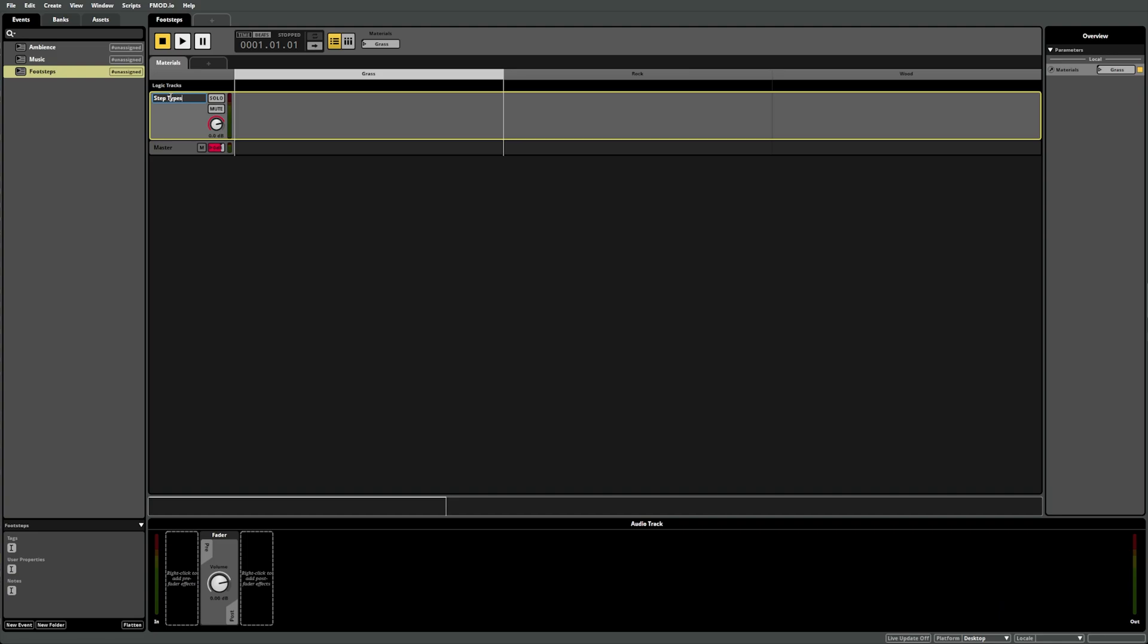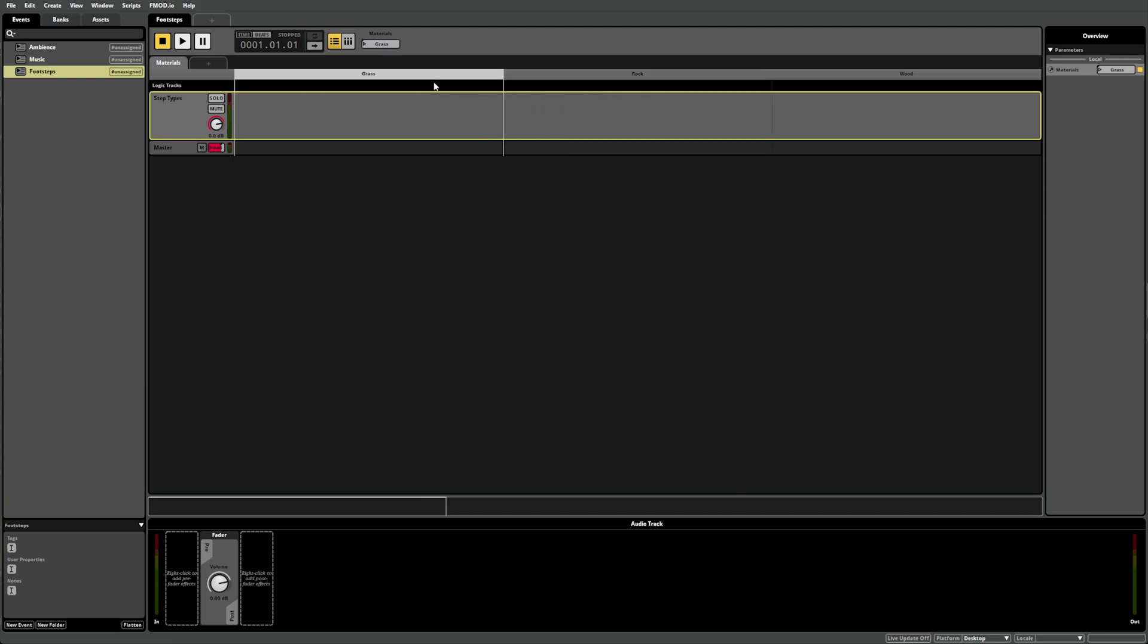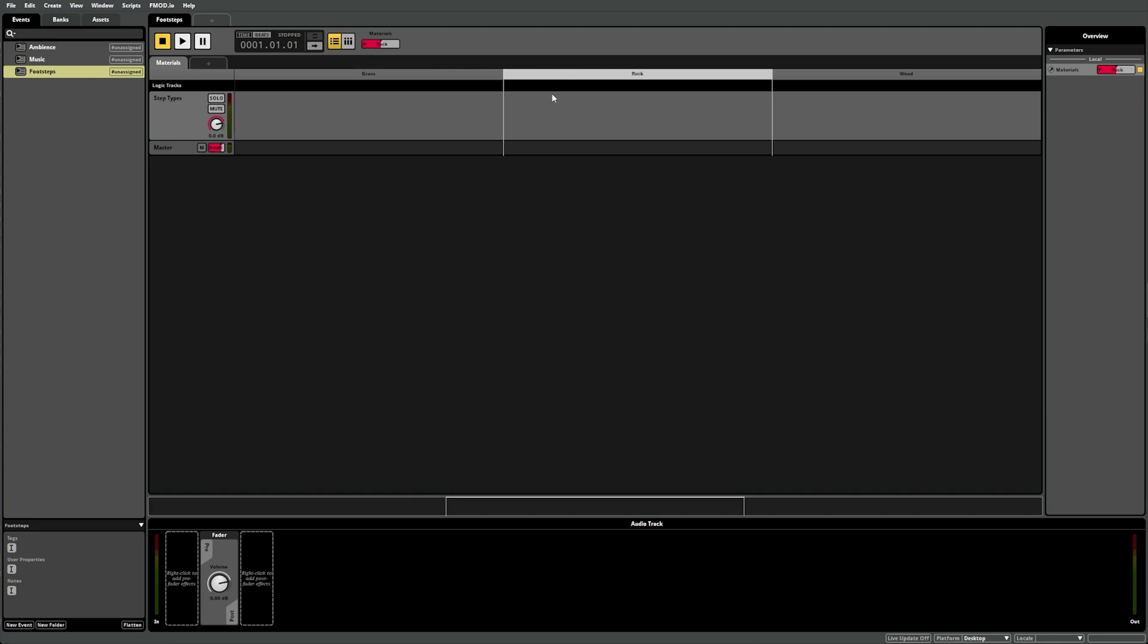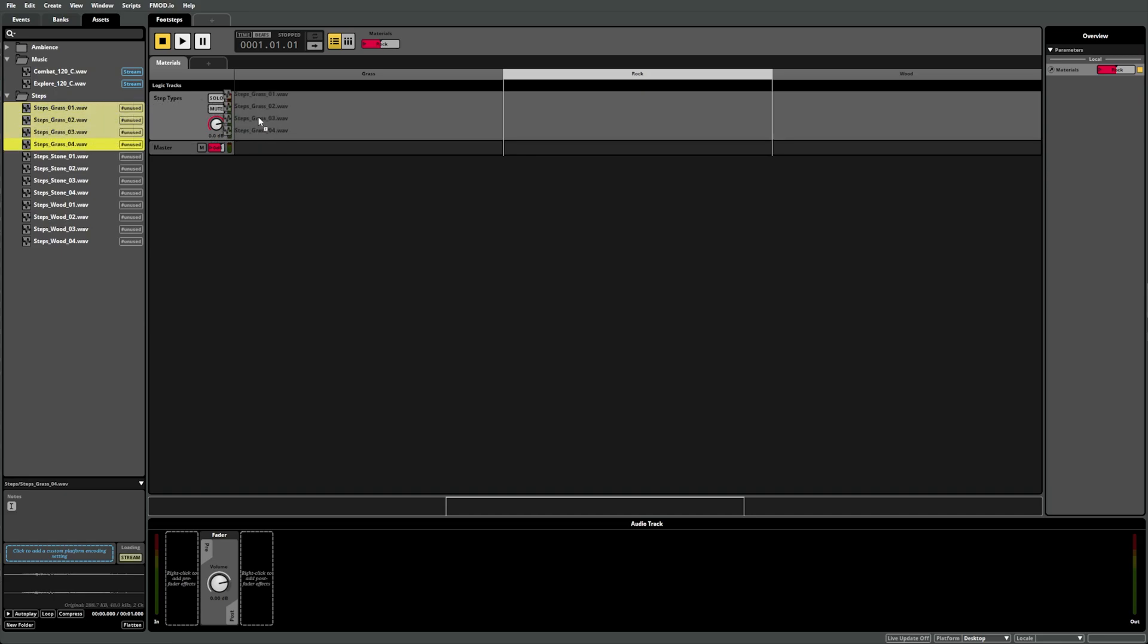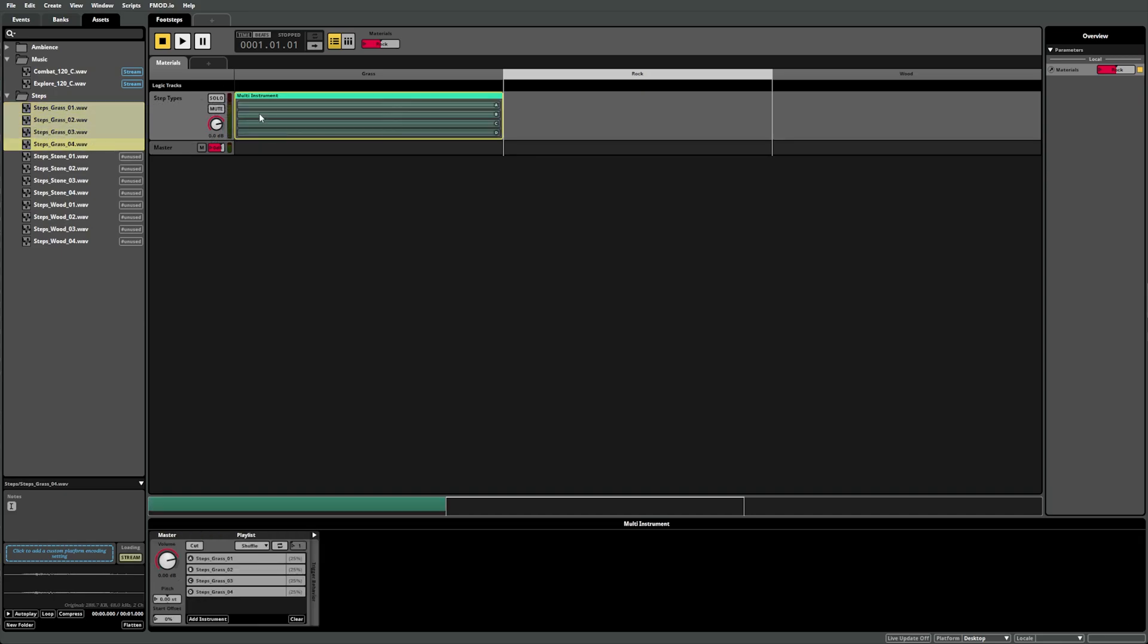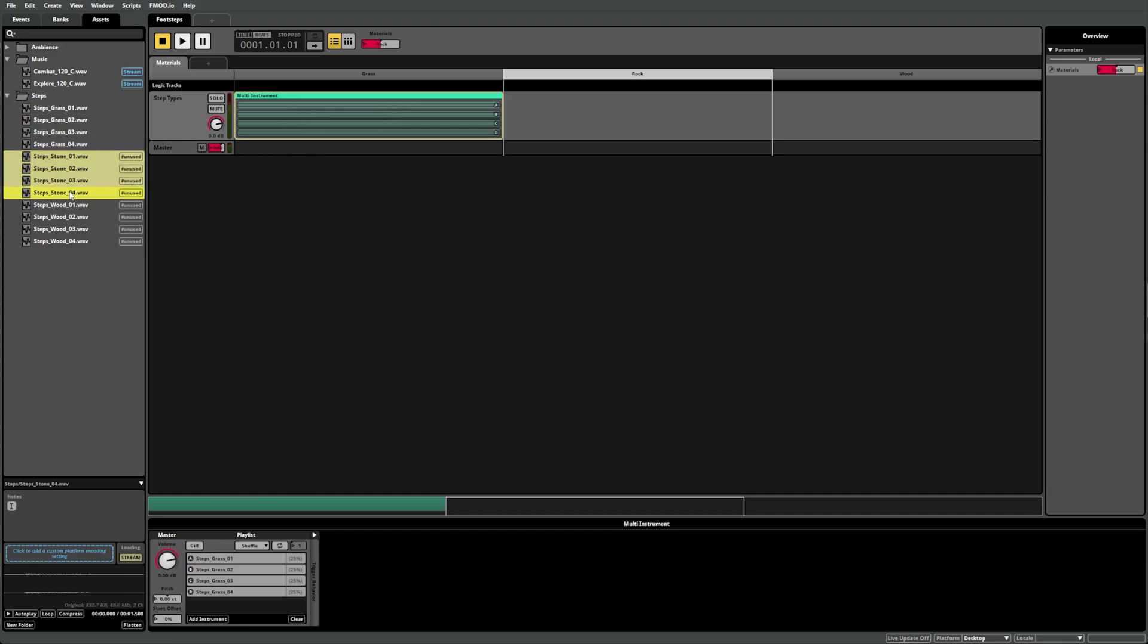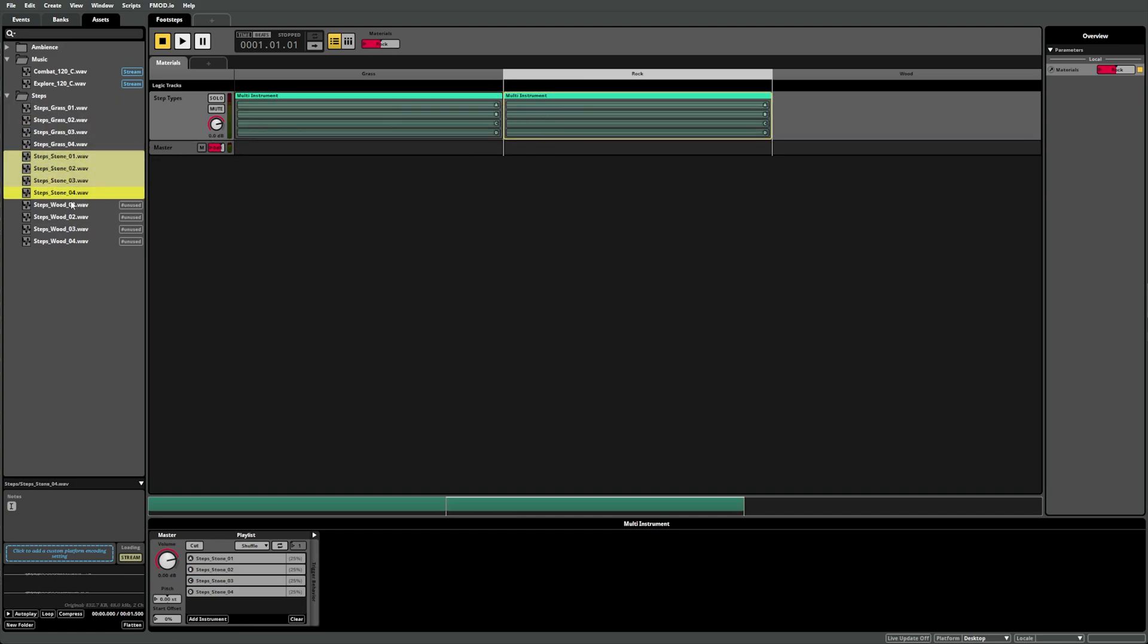We've now created a parameter sheet, but instead of a gradual blend in values like our continuous parameter sheet, we have the different states of our materials. This means whenever the Materials parameter is set to Grass, it will play whichever instrument is in the Grass section of the parameter sheet. By switching Materials to Rock, the sheet changes its state to the Rock section and changes whichever instrument accordingly. Now, all we need to do is switch over to our Assets tab, select all our Grass footstep sounds, and drag them into the Grass section of the parameter sheet on our Step Types audio track. Then we can repeat the same process with the Rock and Wood sounds.